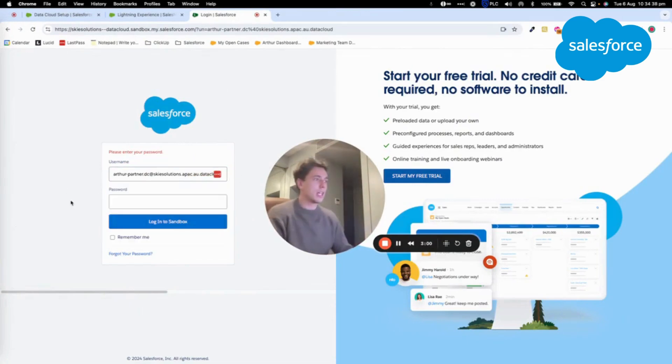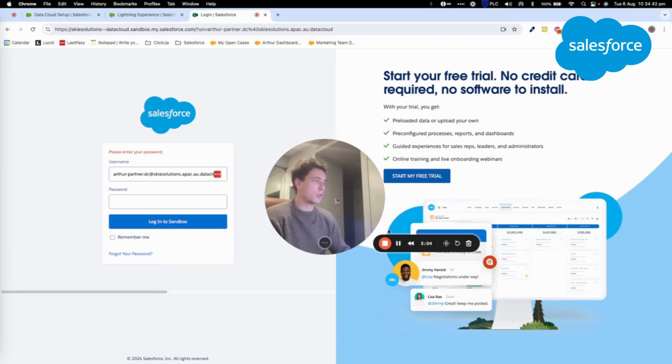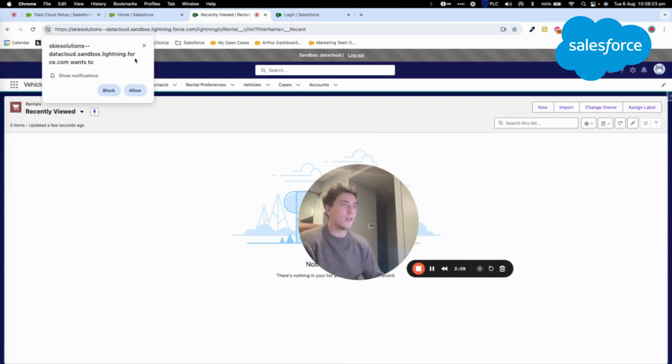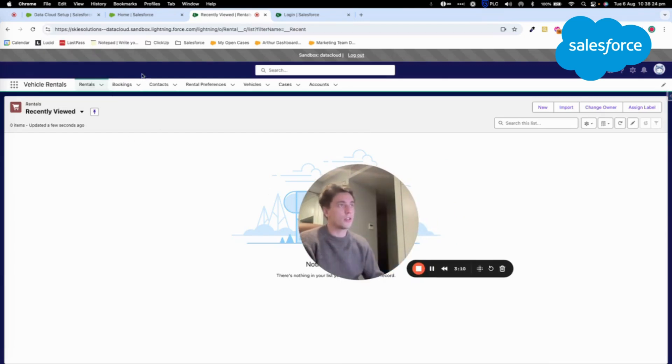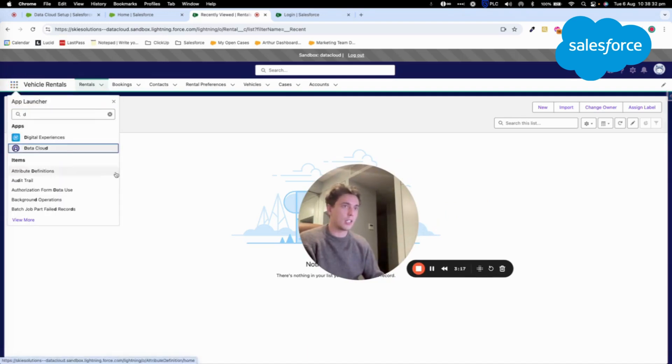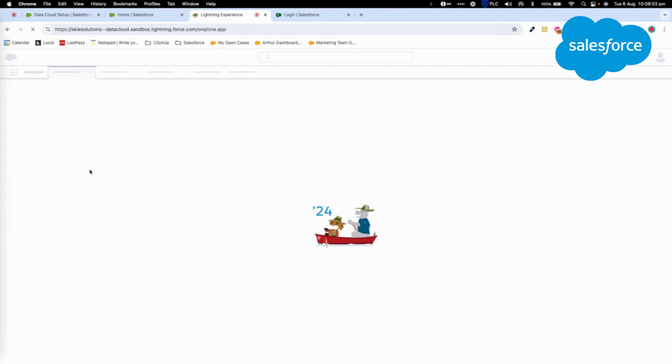So I will enter my password and I will log into the sandbox. See, now I'm logged in the sandbox. And if I click in here, I can go into Datacloud.